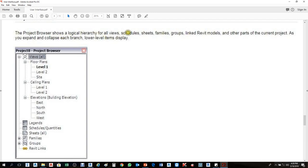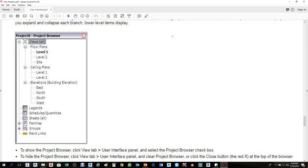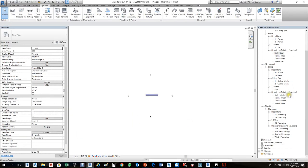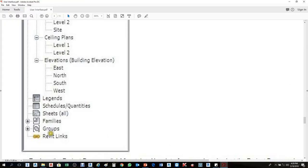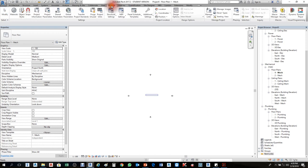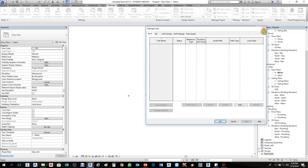The Project Browser shows a logical hierarchy for all views, schedules, sheets, families, groups, and linked Revit models. This is our Project Browser — everything is visible here. For example, 'Revit Links' in yellow — if you link any file such as Architecture or Structure, it will show below. You can also see linked files under Manage > Manage Links.